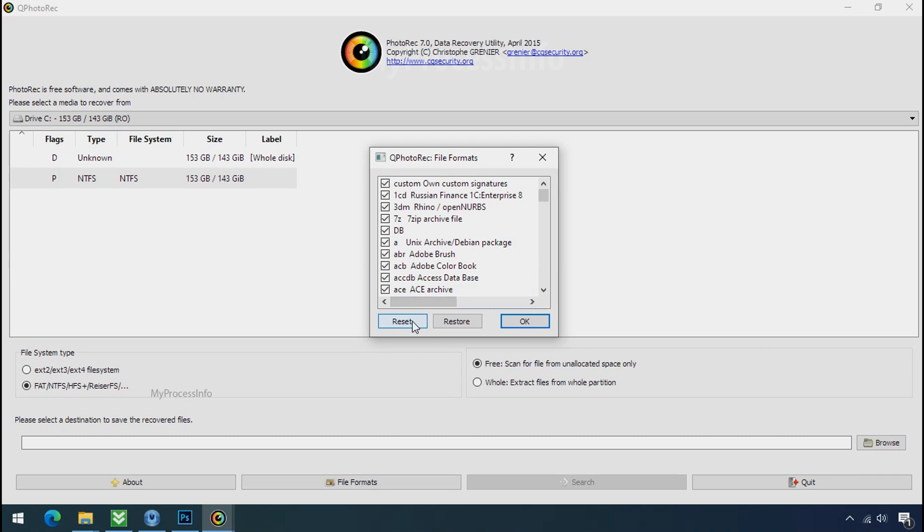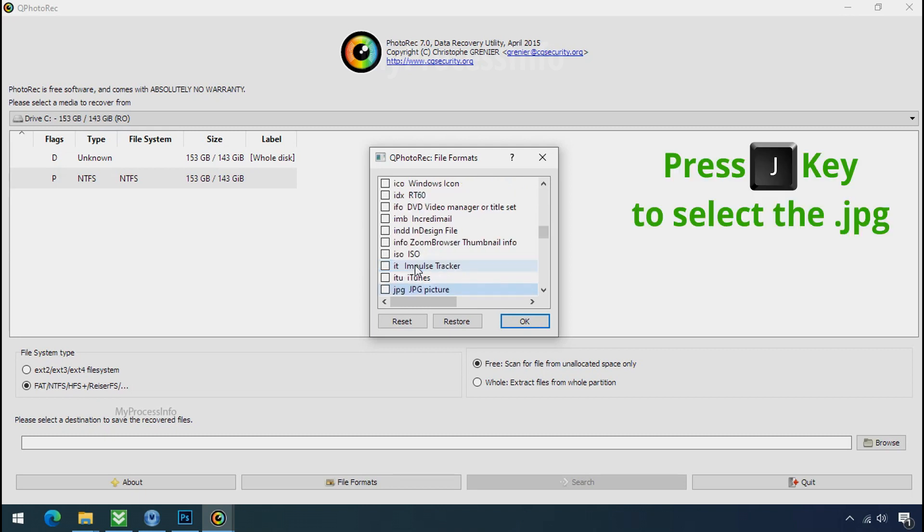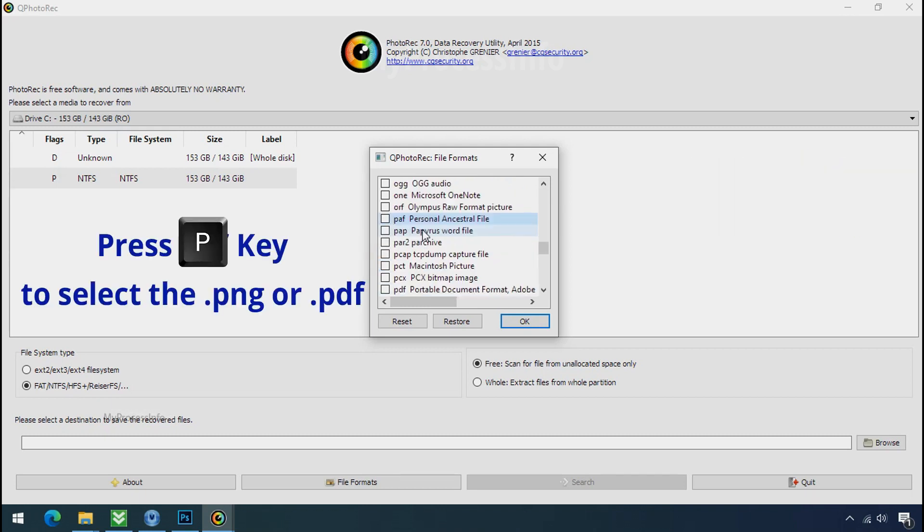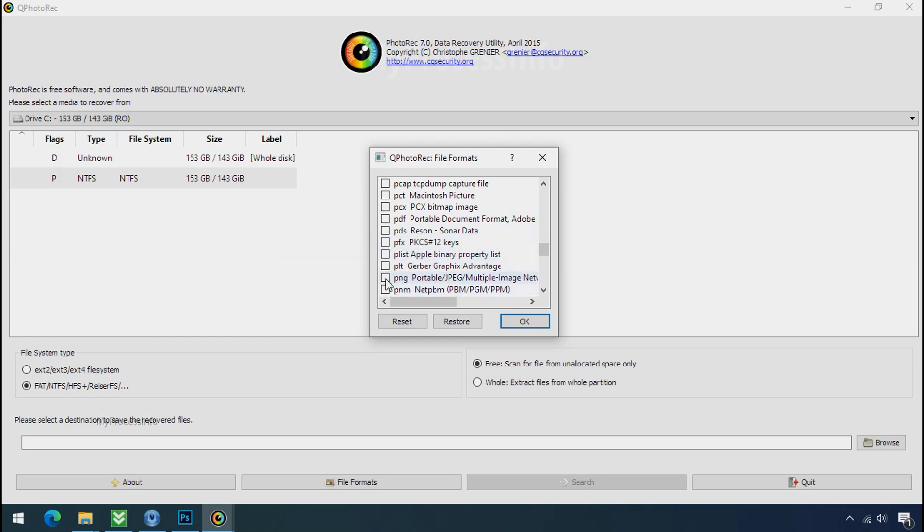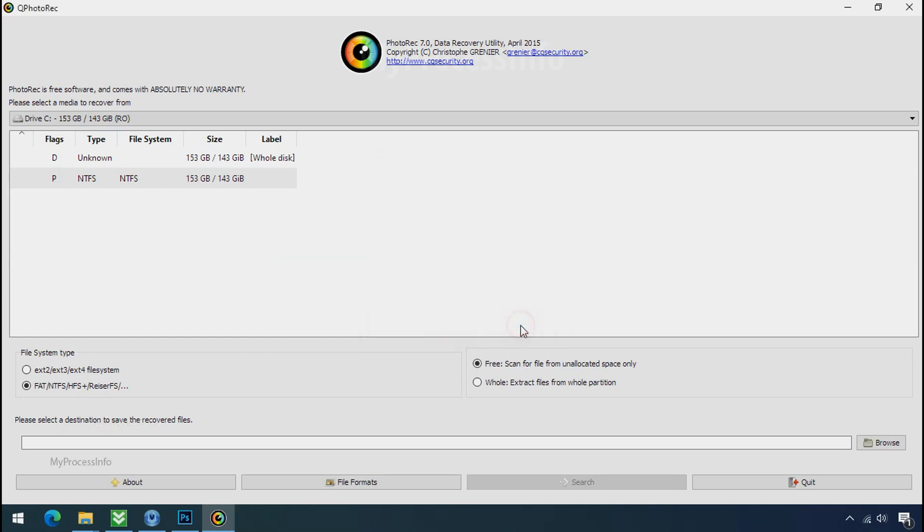Click on file formats, click on reset. Select your desired file such as jpg, doc etc. Now press J to select the jpg file, press P to select the pdf file, or you can choose the file format at your need. Click ok.